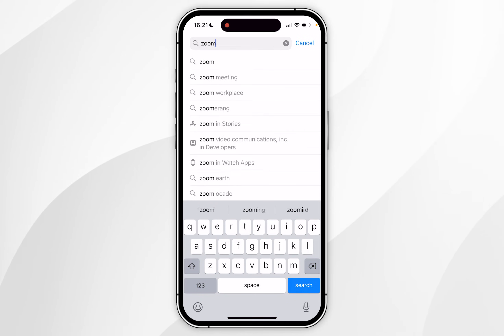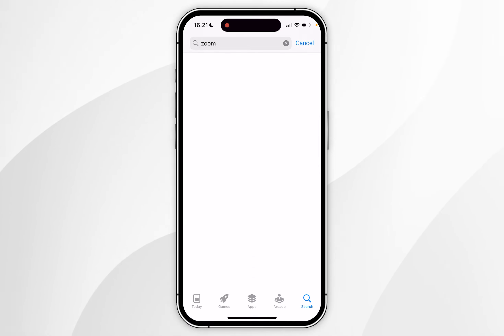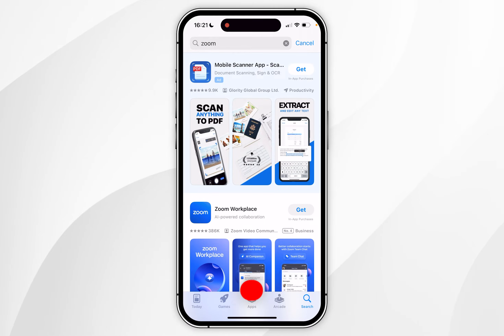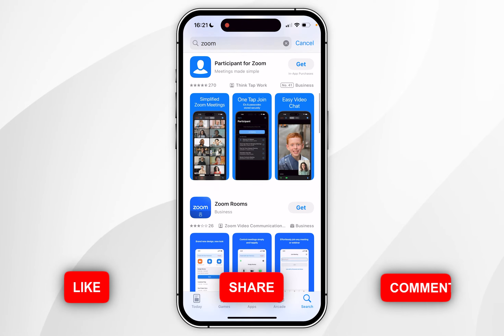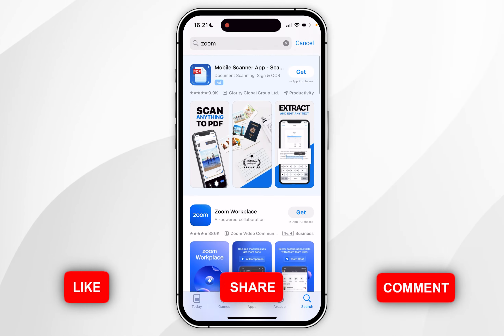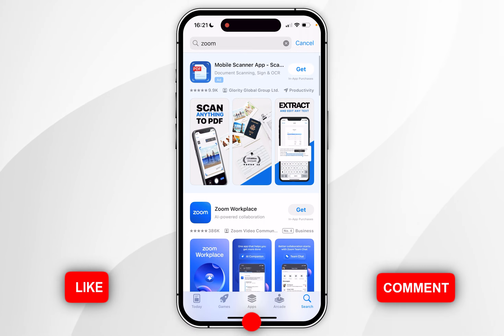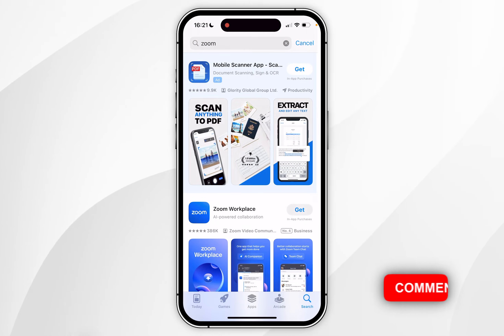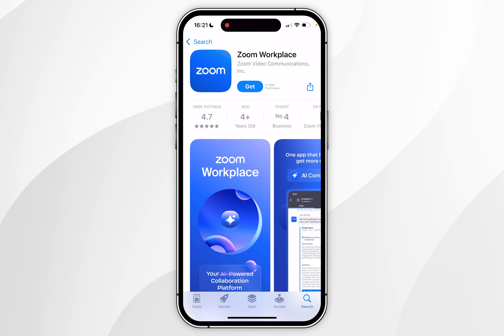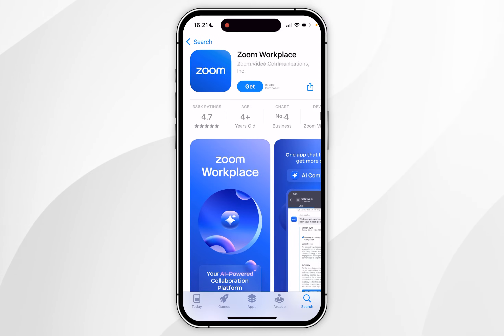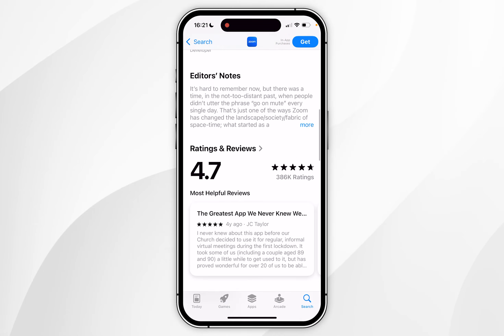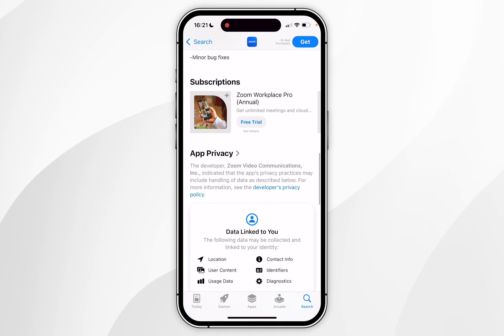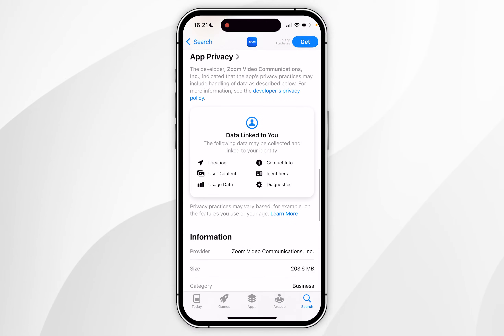For this example, I'm going to search for Zoom. Once you've searched for the application, you'll see a list of results. All you need to do is click on the application you want to download — for this example it's Zoom Workplace. Once you've clicked into the app, you can scroll down to view more information about it.